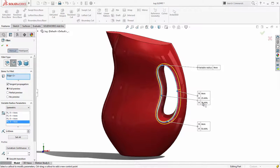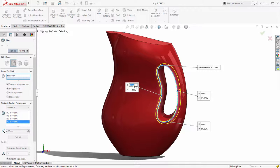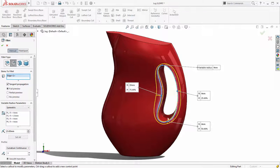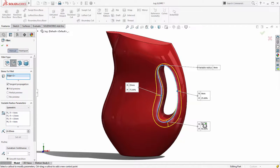SOLIDWORKS can now create complex variable blends in a matter of seconds, where previously more time consuming modelling steps would have been necessary.